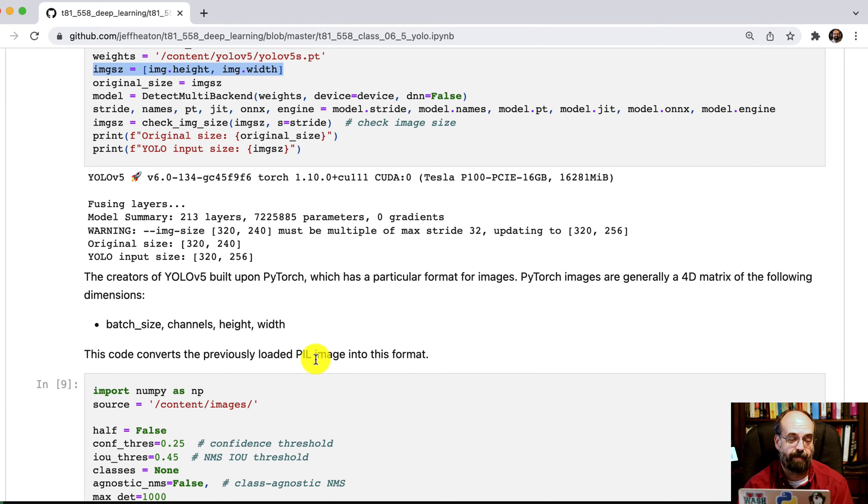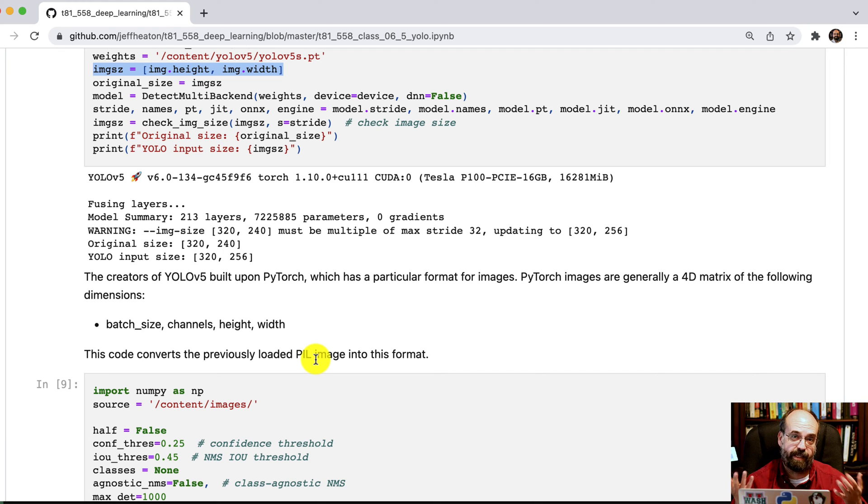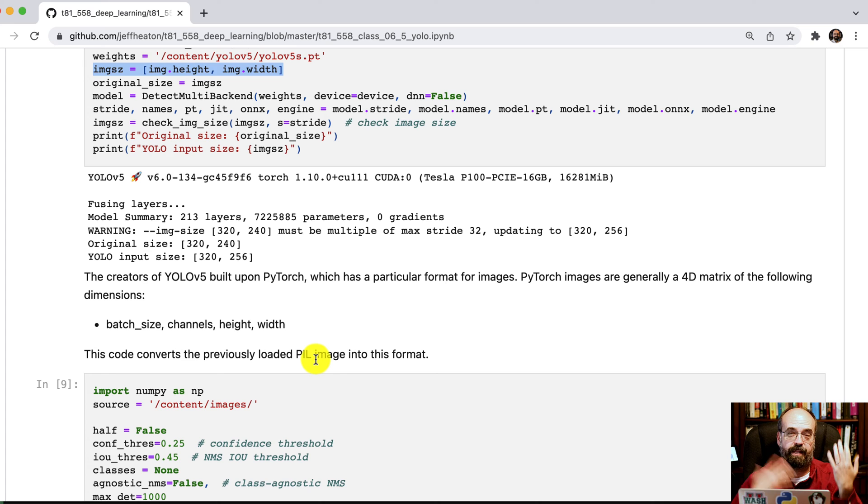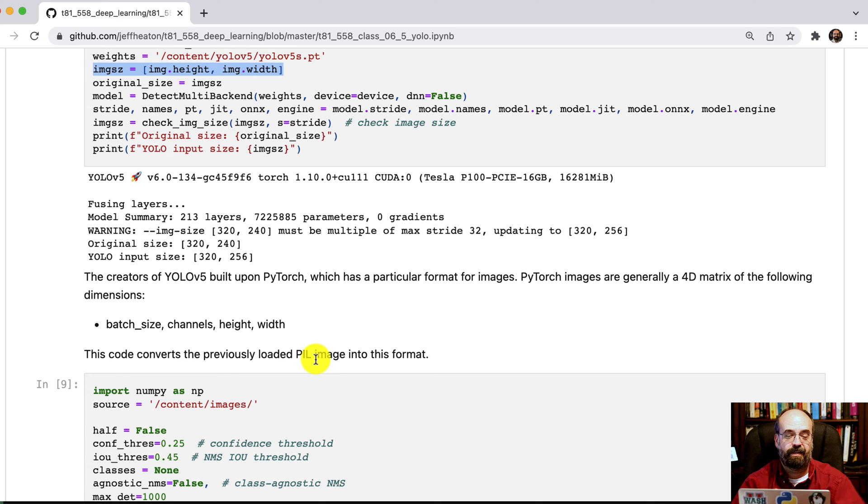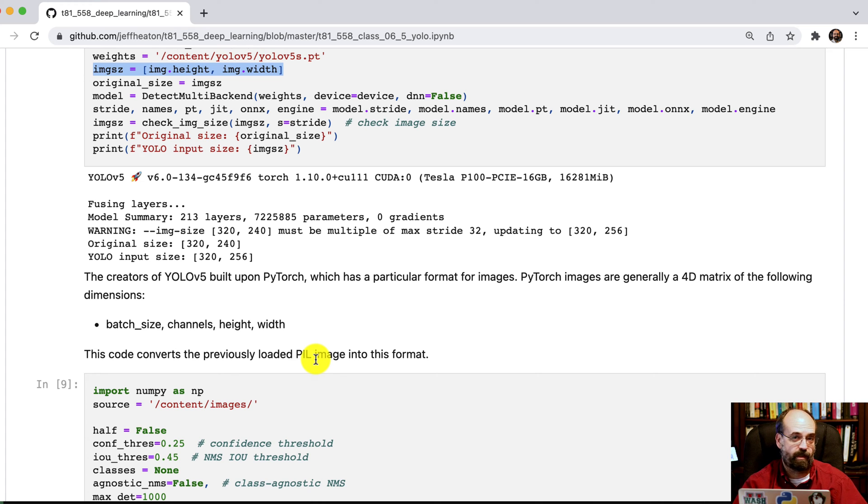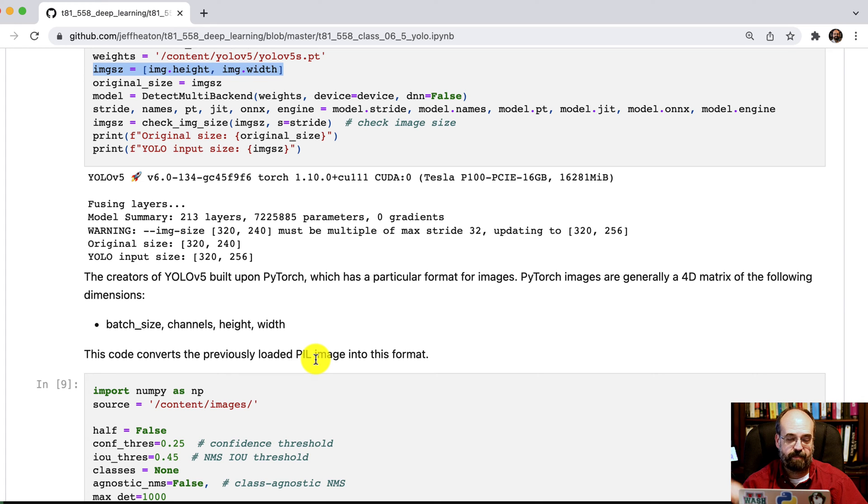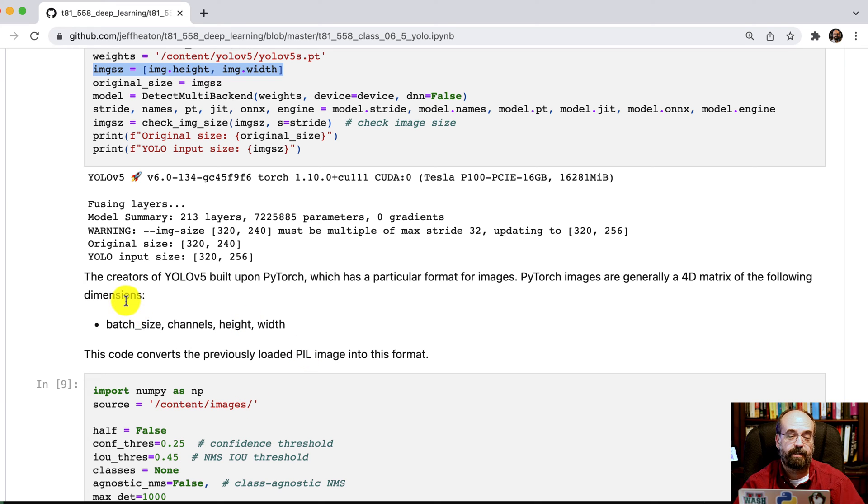And I'm not talking JPEG, PNG. I'm talking is it row major, is it column major? Do they talk about width and height, height and width? They can put it in all sorts of orders. OpenCV does it one way. TensorFlow does it another. PyTorch does it another. We're dealing with PyTorch here.